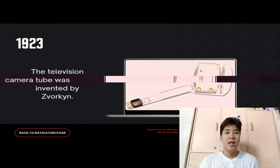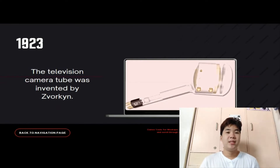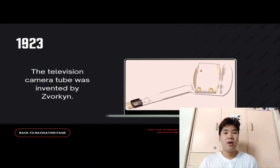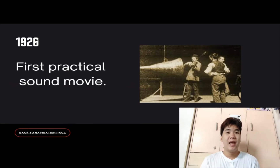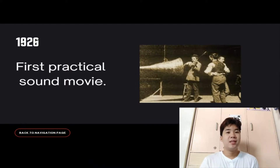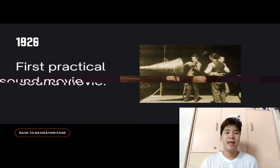In 1923, the television camera tube was invented by American inventor Vladimir Zworykin, the father of television. In 1926, the first practical sound movie premiered with Don Juan, the first feature-length movie to employ a synchronized sound system throughout. Its soundtrack contained a musical score and added sound effects, but no recorded dialogue.